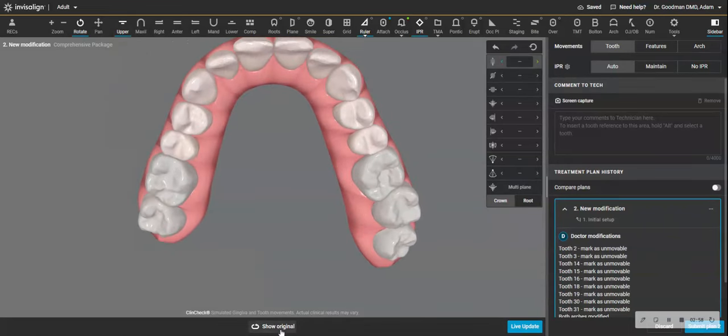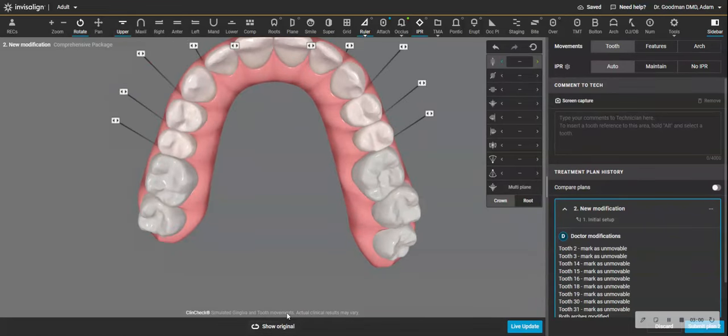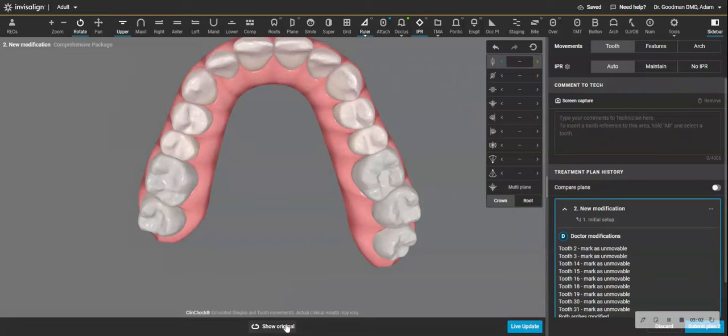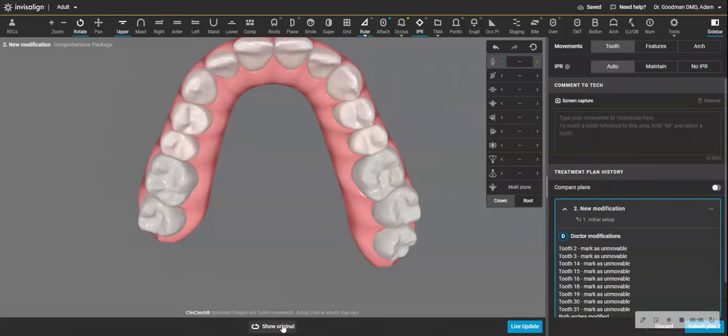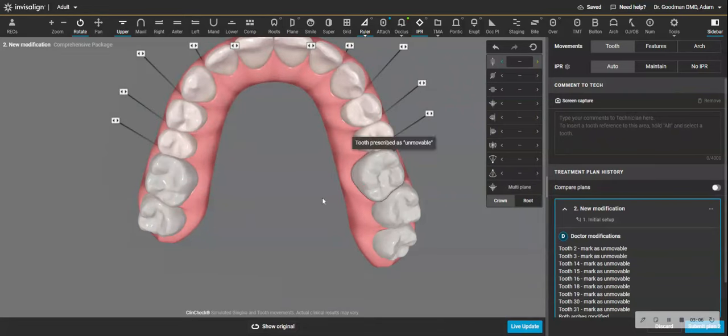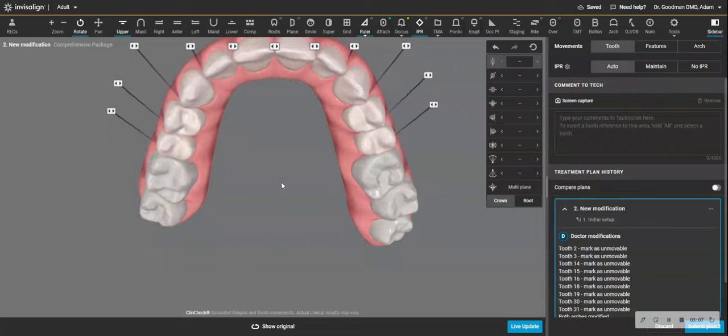I've expanded in the premolar region, which is where I need the expansion. And now I have an even stronger anchor using these static back teeth.